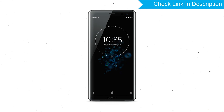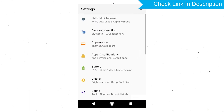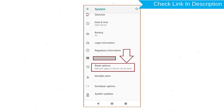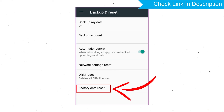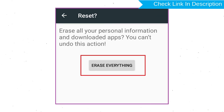Power on your Sony Xperia Mobile by holding the Power button. First, open the Settings menu. Next, find and select the Reset option. Afterward, select Factory Data Reset option. Next, select the option Reset Device or Reset Phone. Finally, choose the option Erase Everything.